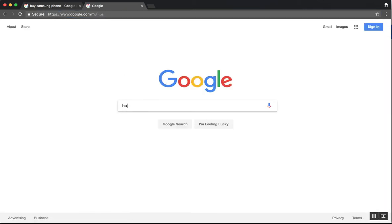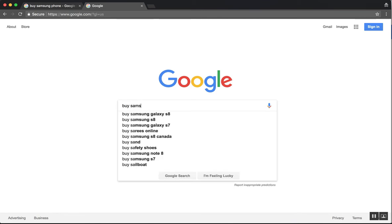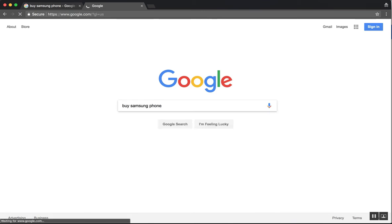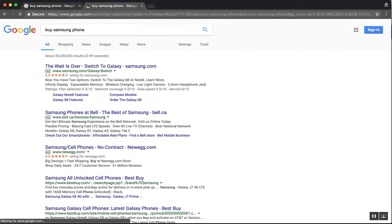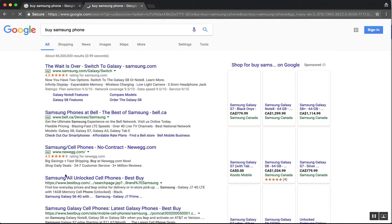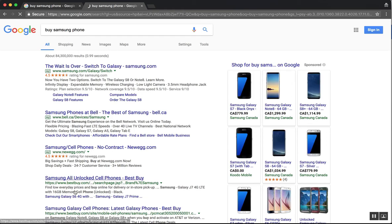So now if I search for buy Samsung phone, you see that the first result is bestbuy.com. And I'm seeing the US results.